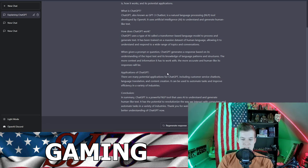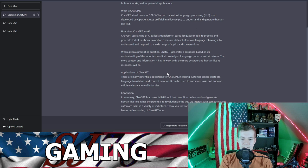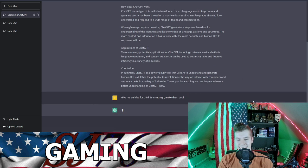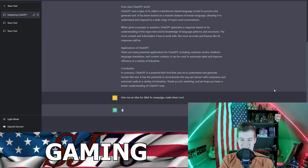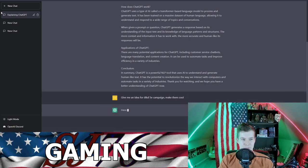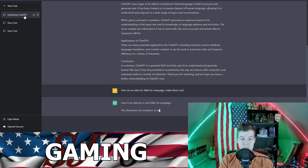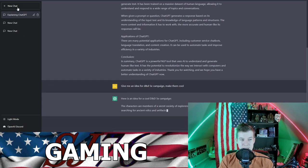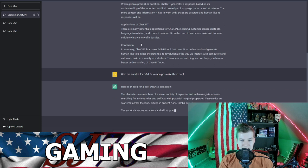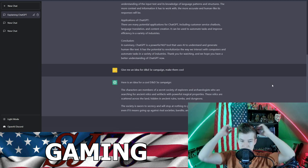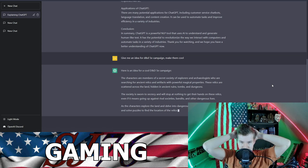So how is this practical for dungeon masters? Okay, give me an idea for a D&D 5e campaign. Make them cool. You can say whatever you want with this thing, I'm telling you it's pretty responsive. And look, it's labeling my chats now. This I swear is a new feature.